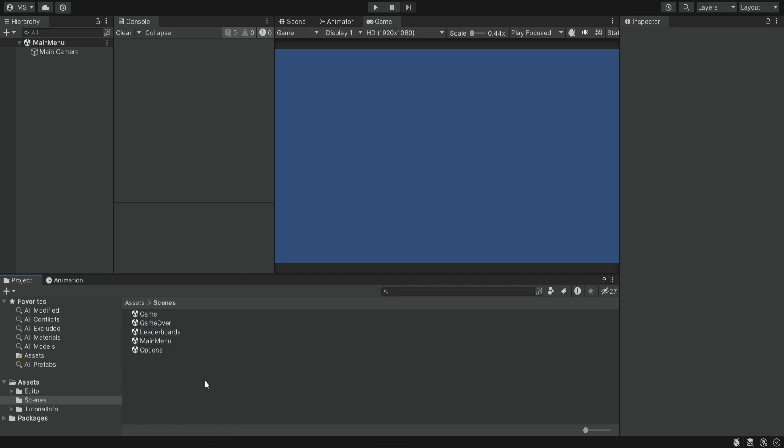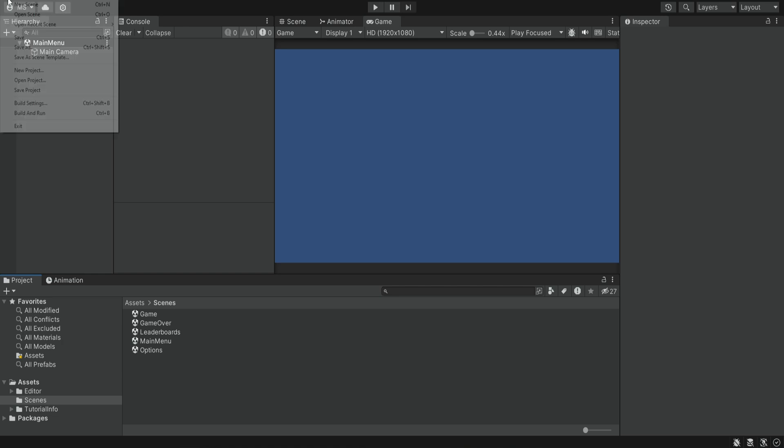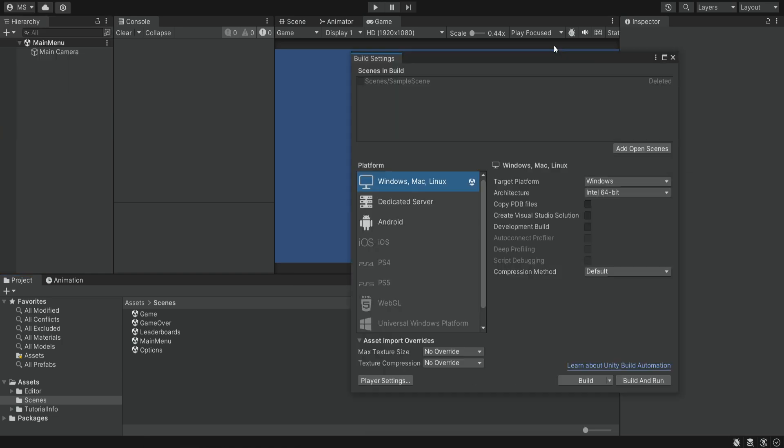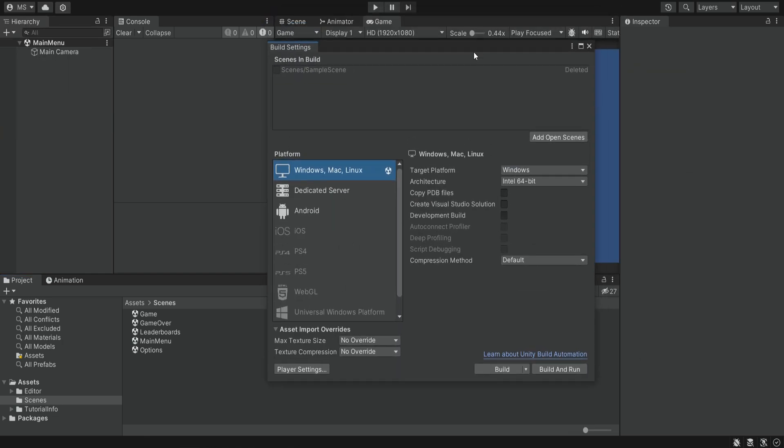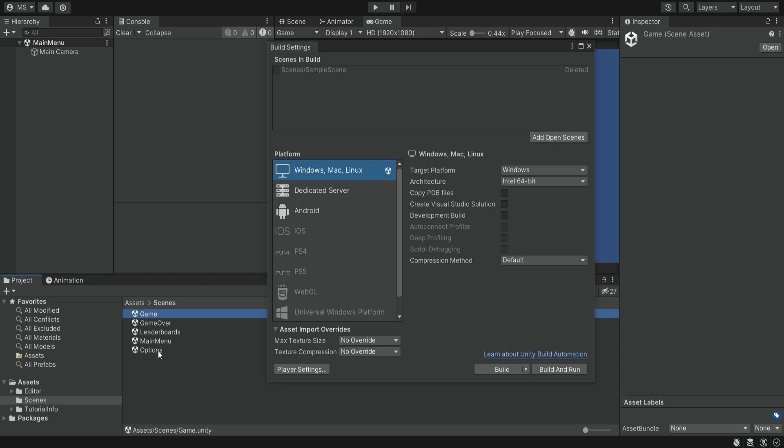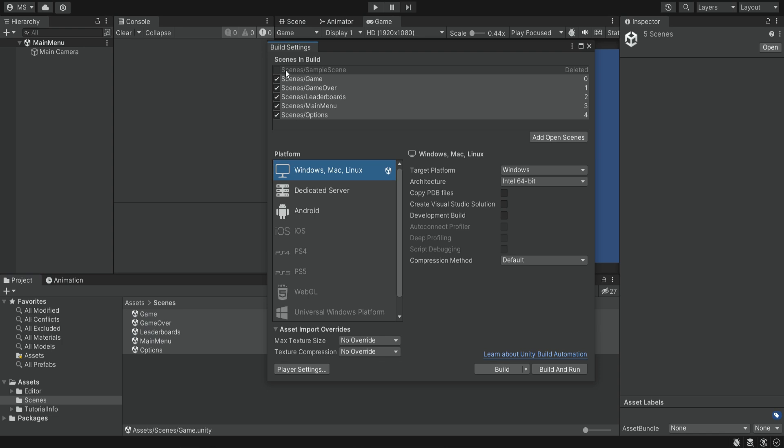We have our five scenes and now we also want to add them into the build settings. We go to File, Build Settings and we get this screen. For now we only have this one, so we want to simply add all the scenes. We're going to select them all and drag them into this slot.